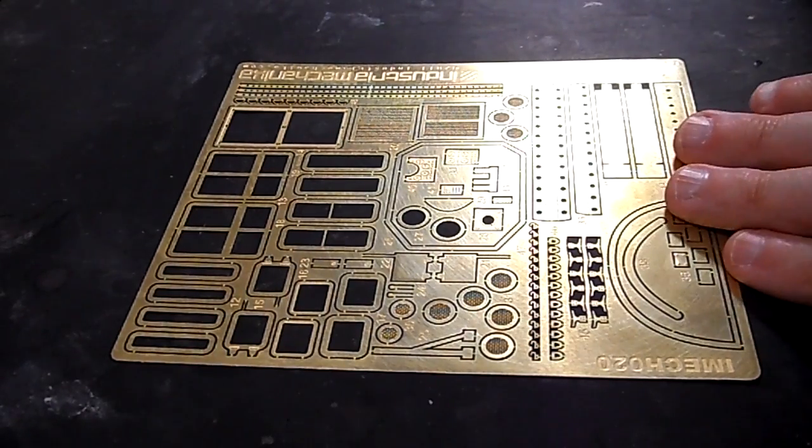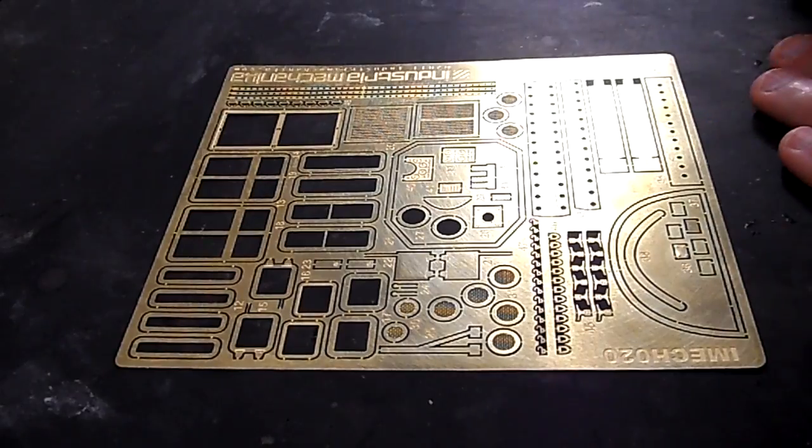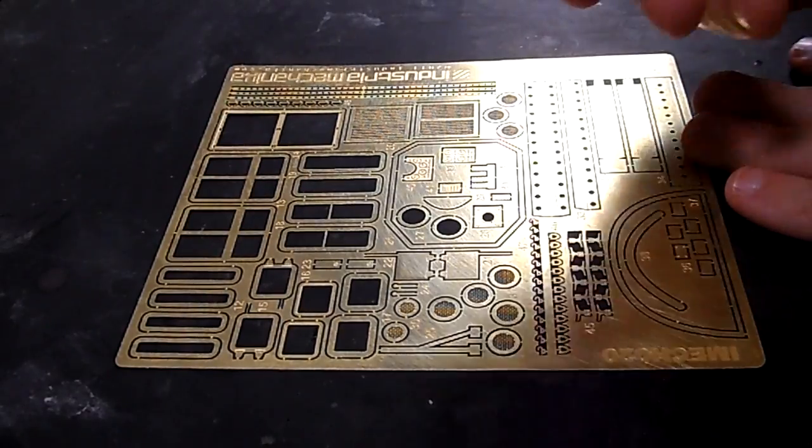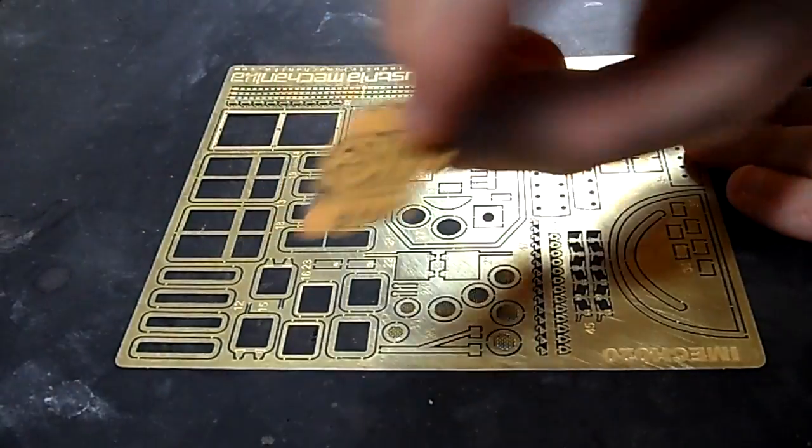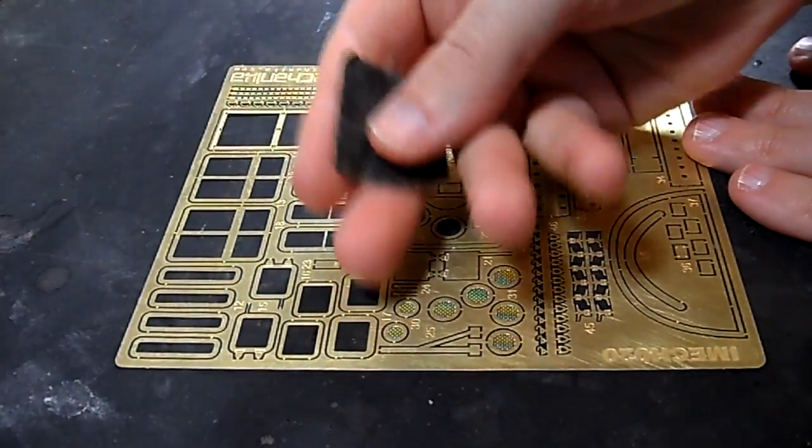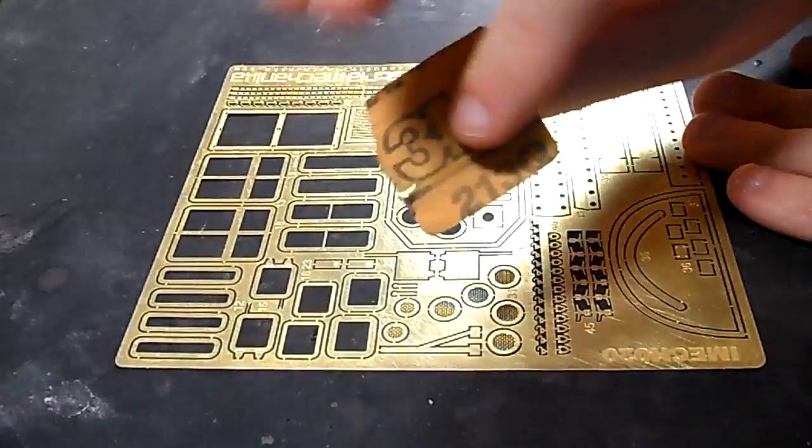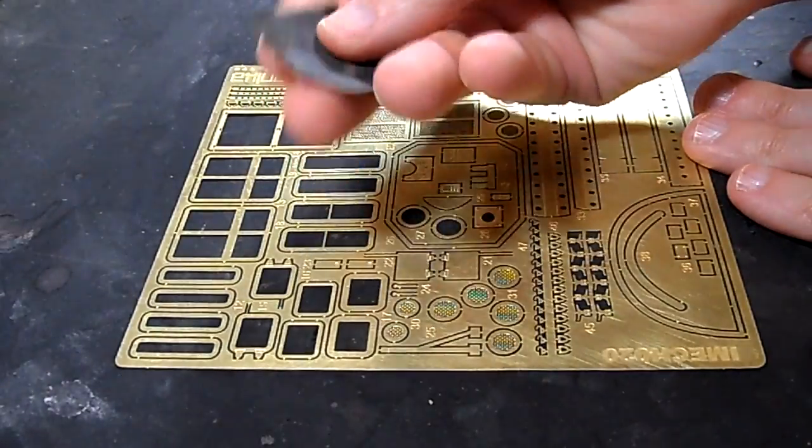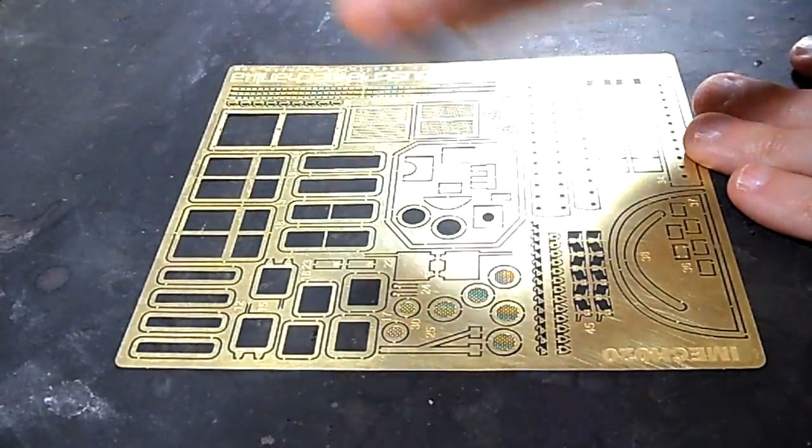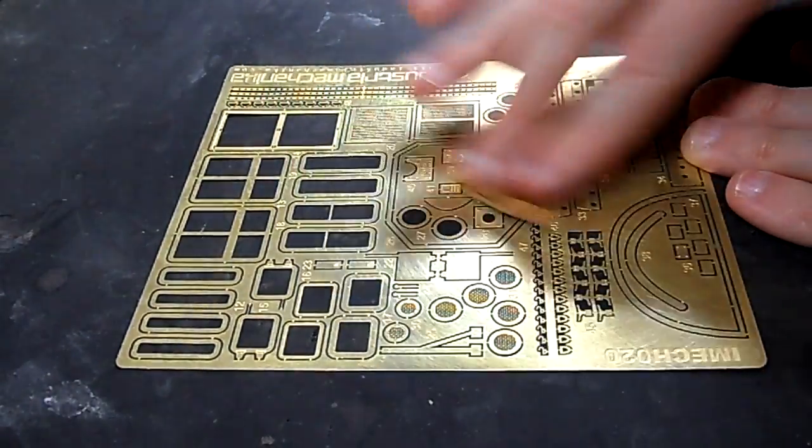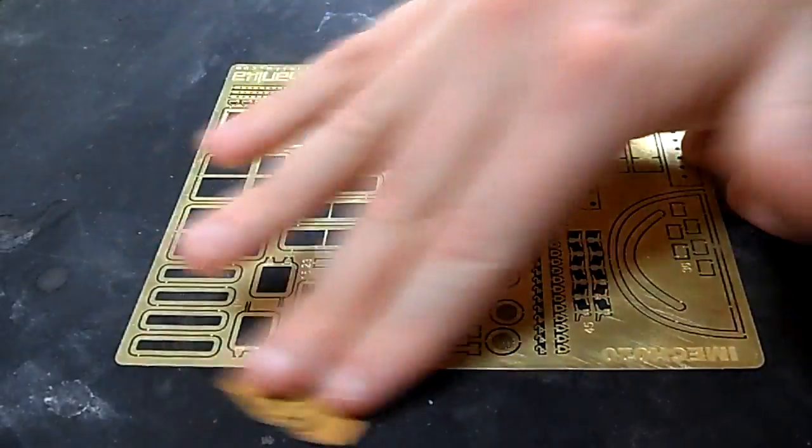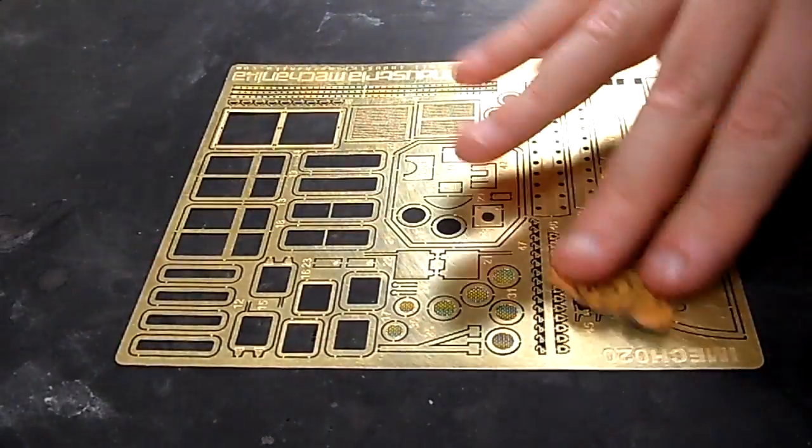First off, what you want to do when you get the photo etch and remove the plastic film that covers it is just take some old sanding film, this is just old stuff I had laying around, not much tooth left to it, and you're going to want to buff the front and back of all the photo etch.